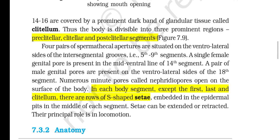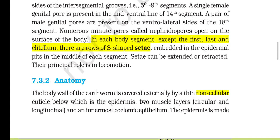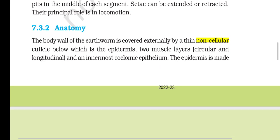Segments 14 to 16 are covered by a prominent dark band of glandular tissue called clitellum, dividing the body into pre-clitellar, clitellar and post-clitellar regions. Four pairs of spermathecal apertures are situated on the ventrolateral sides of the intersegmental grooves of segments 5 to 9. A single female genital pore is present in the mid-ventral line of the 14th segment; a pair of male genital pores are present on the ventrolateral sides of the 18th segment. Numerous minute pores called nephridiopores open on the surface of each body segment except the first, last and clitellum. There are rows of S-shaped chitinous setae embedded in epidermal pits in the middle of each segment; setae can be extended or retracted and their principal role is in locomotion.